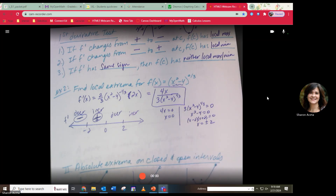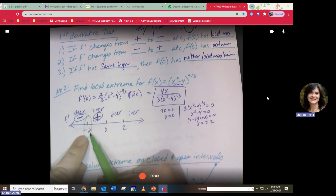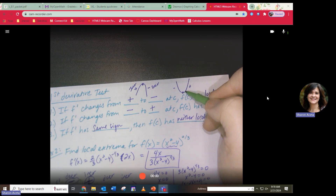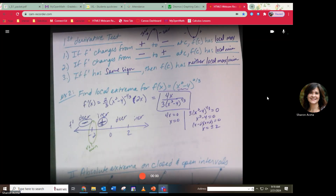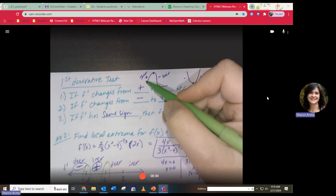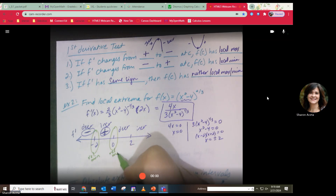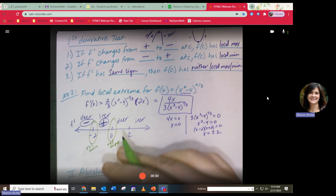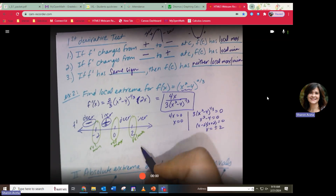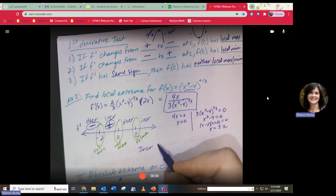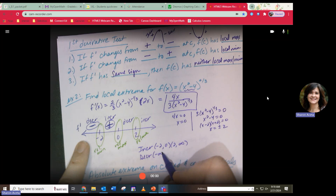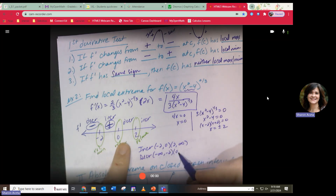At x = -2, the function goes from decreasing to increasing — that's a relative minimum. At x = 0, it goes from increasing to decreasing — that's a relative maximum. At x = 2, it goes from decreasing to increasing — another relative minimum. Increasing on (-2, 0) and (2, ∞); decreasing on (-∞, -2) and (0, 2).